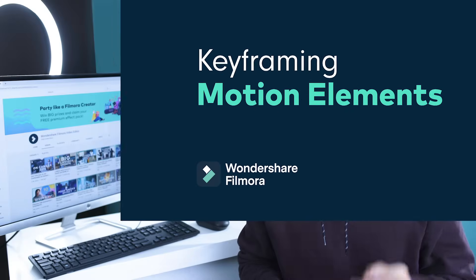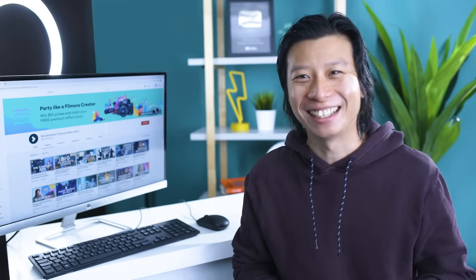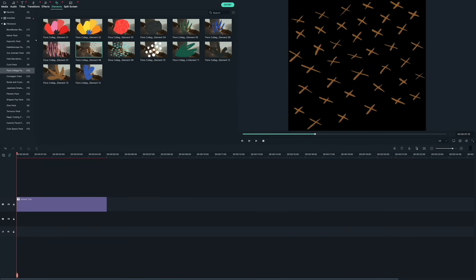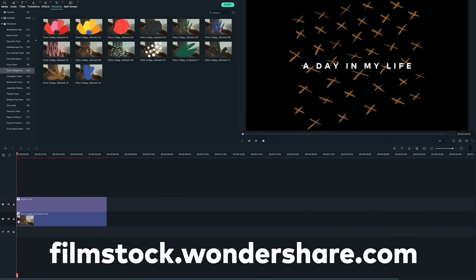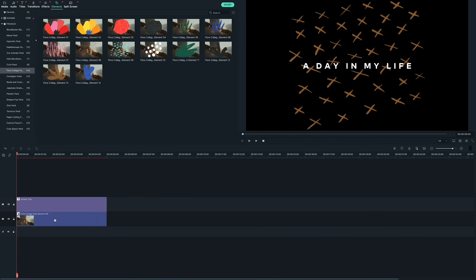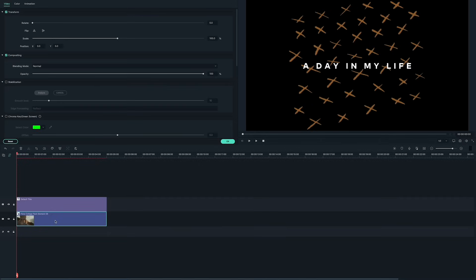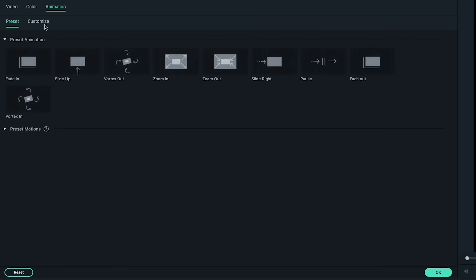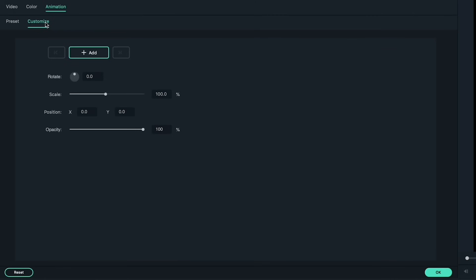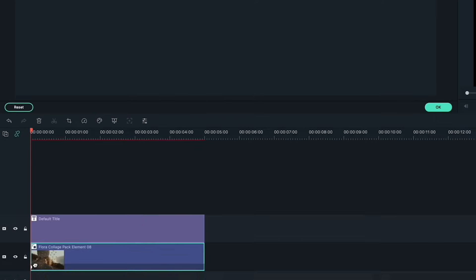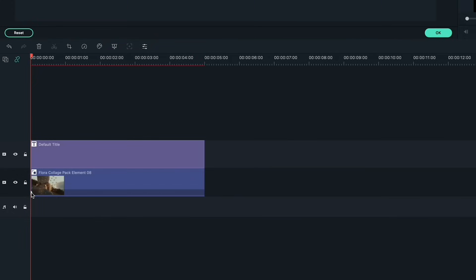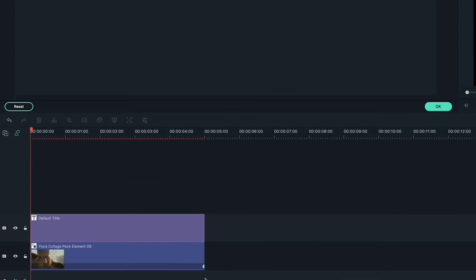You can also use keyframes on motion elements to make it even more exciting. I downloaded this element from Filmstock. First, let's add some movement to it. Double-click on the element and open up the keyframing menu again. Start by adding a keyframe of the element in its default state. Then, move the keyframe to the end of the clip.